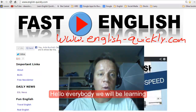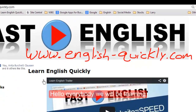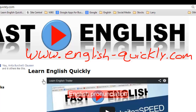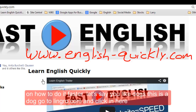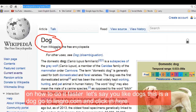Hello everybody, we will be learning English pronunciation and I will give you tips on how to do it faster. Let's say you like dogs.